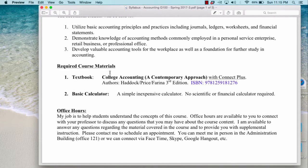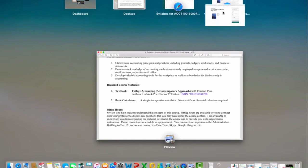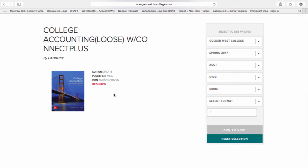The required textbook is College Accounting: A Contemporary Approach, and you need to make sure that you purchase the ConnectPLUS access code. The author and ISBN number are stated here. The textbook is available at the college bookstore — I believe they have it in loose leaf, so it will not be a bound textbook but hole-punched sheets ready to add to a binder. It comes with ConnectPLUS, and I'll show you what ConnectPLUS means in a little bit.